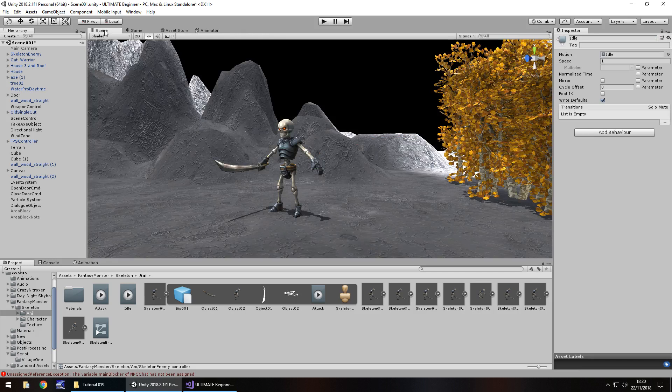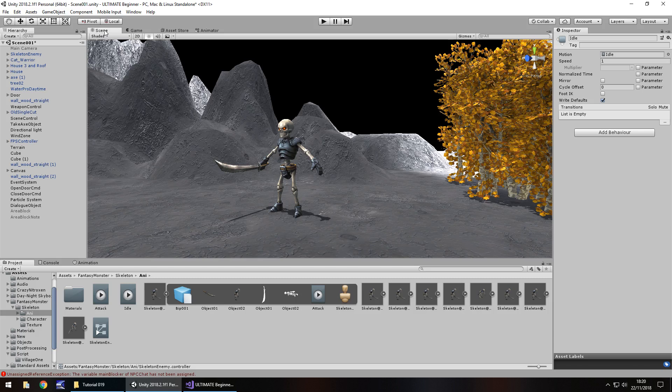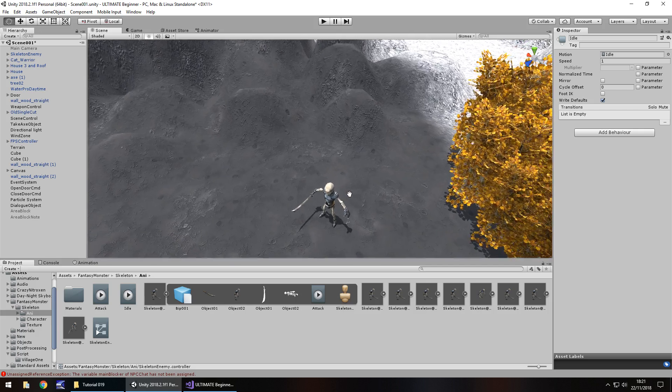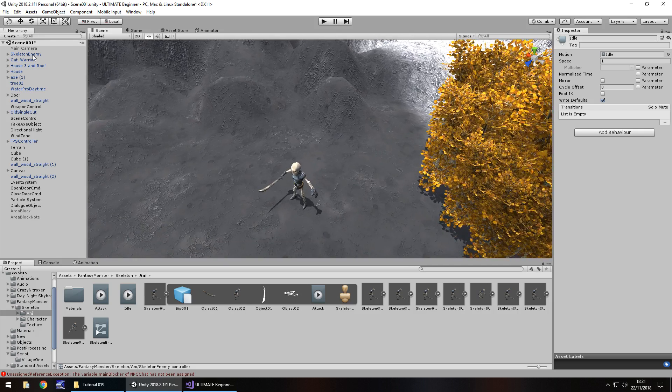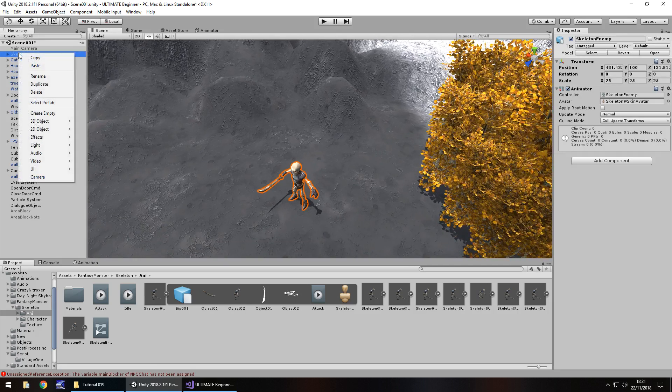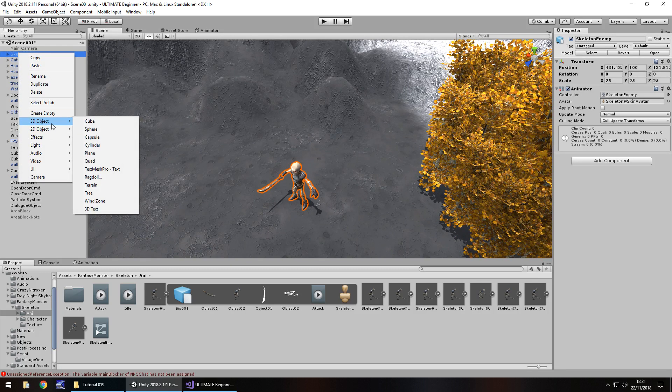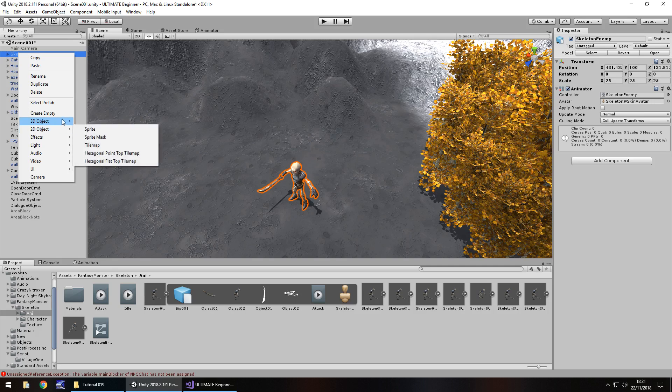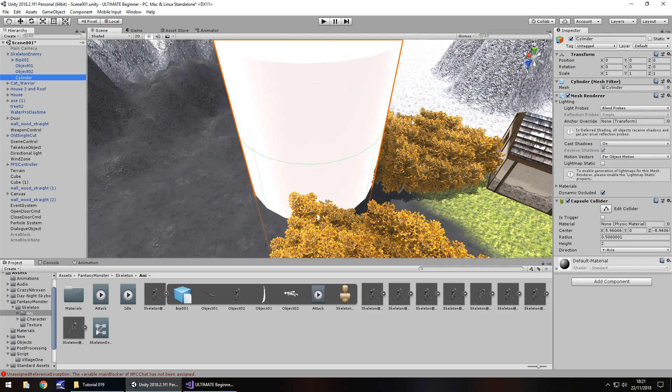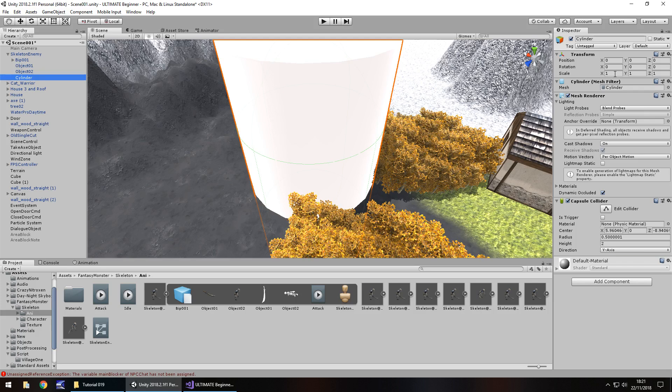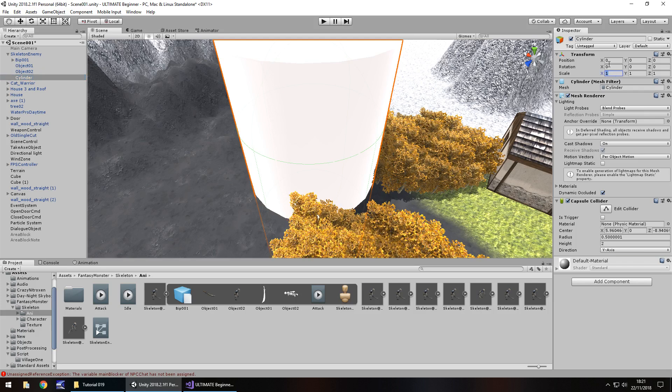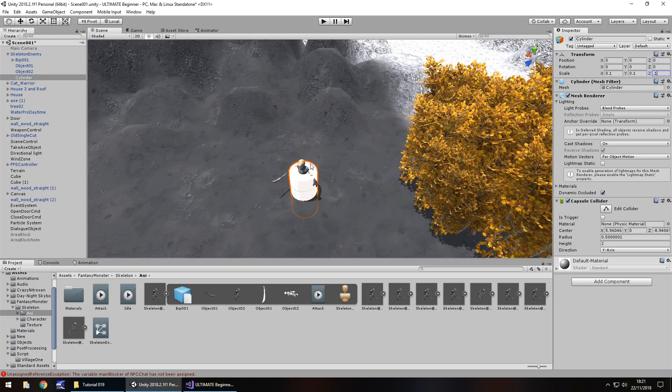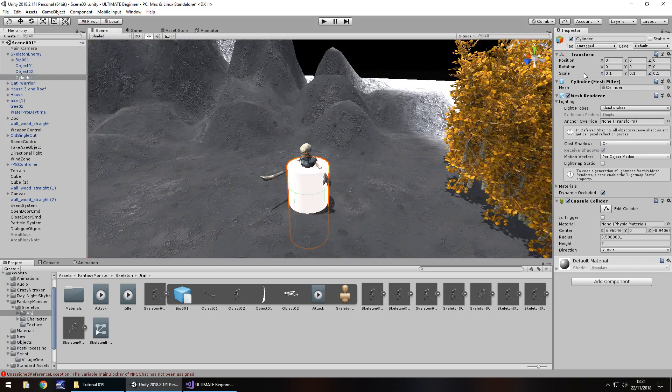So what we'll do now is we'll create a script which will allow us some very simple AI that means when we are within his range he will attack, and when we come out of his range he won't attack. So what we need to do is attach to our enemy here, or rather around him. Let's go right-click, 3D objects. I'm just trying to think what we should use. Let's use a cylinder. So we'll use a cylinder and we will decrease that by quite a lot. So 0.1, 0.1, 0.1. See, it fits around him.